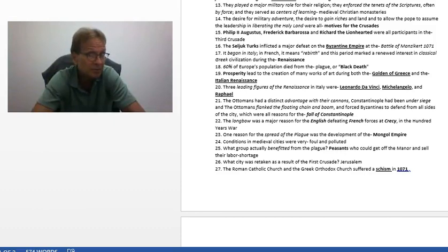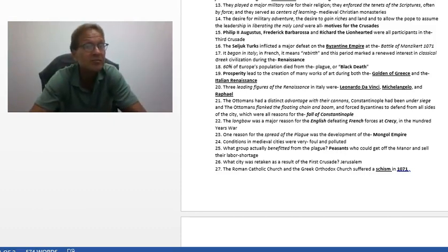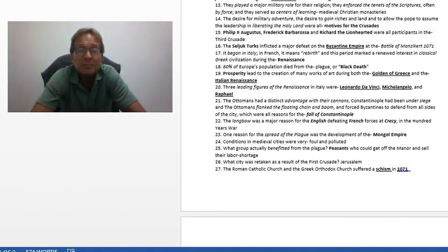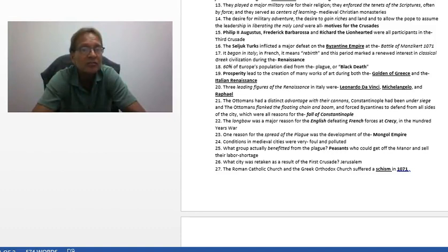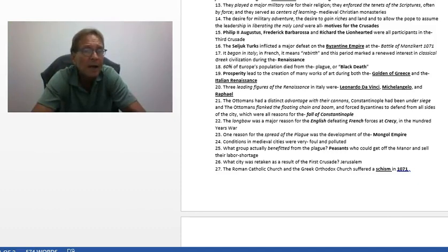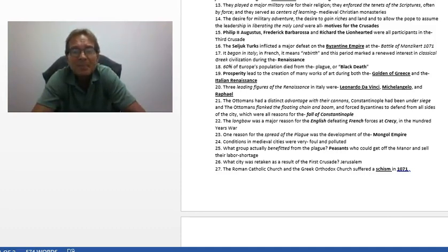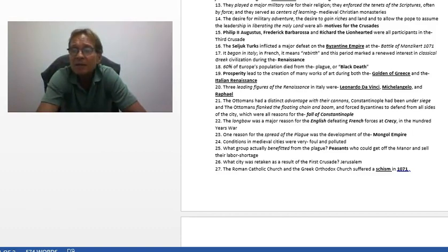First reaching the Italian peninsula and then spreading to the whole European continent. Conditions in medieval cities were very foul and polluted — one of the reasons for the invention of perfume, as people might go their entire lives without bathing. Peasants actually benefited from the plague — they could buy their way out of serfdom by exchanging labor services for rent. There was a severe labor shortage due to all the deaths. Jerusalem was retaken after the First Crusade but eventually taken back by forces under Saladin.